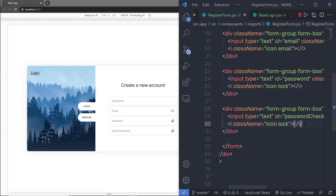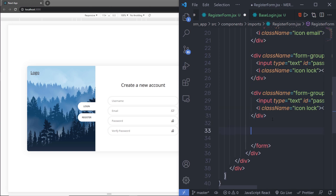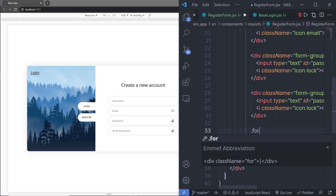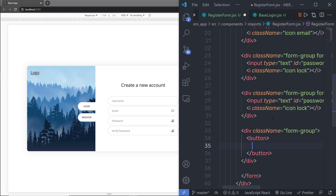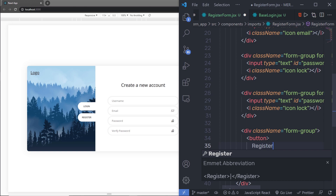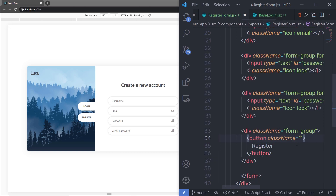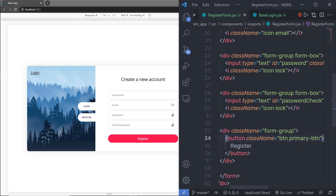As you can see, I now have username, email, password, and verify password text boxes. Just after the last division tag, I need a submit button. I'll create a div with the class formGroup, and inside it a button with the text 'Register'. I'll add the class names btn and primaryBtn. After saving, the button appears inside my registration form.